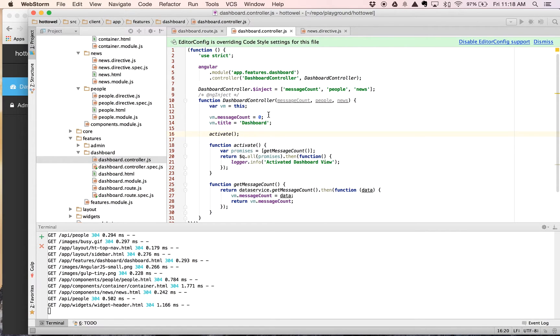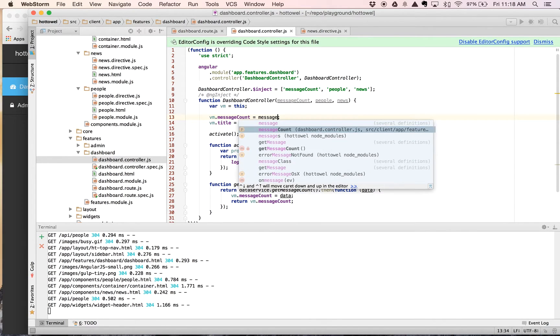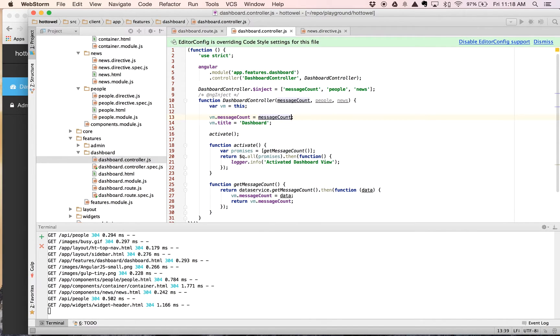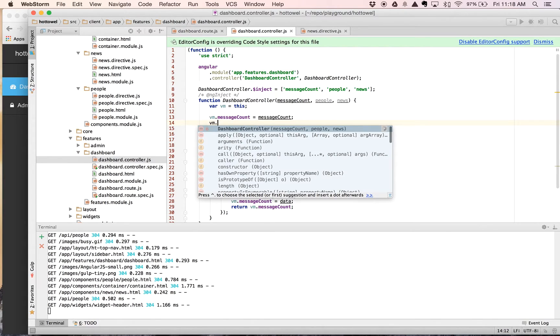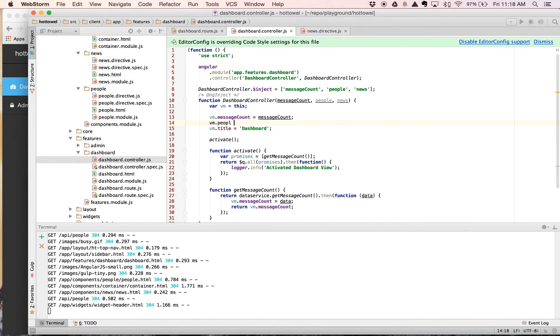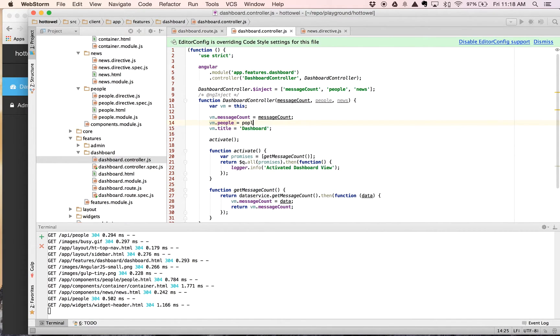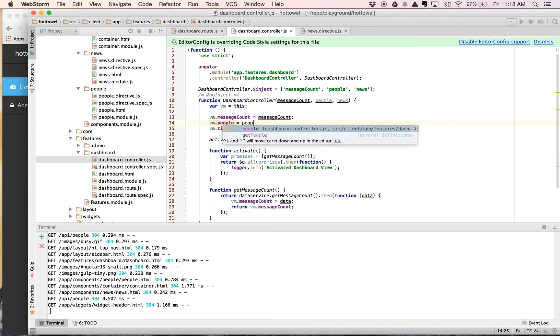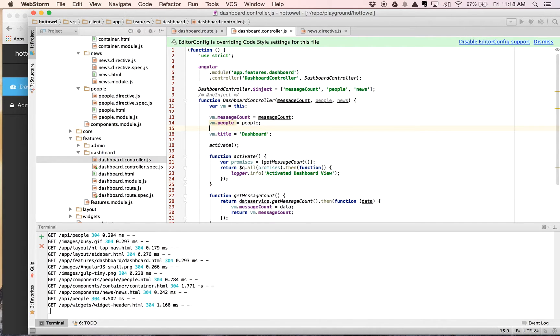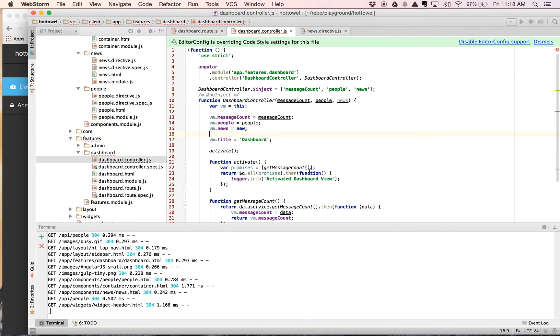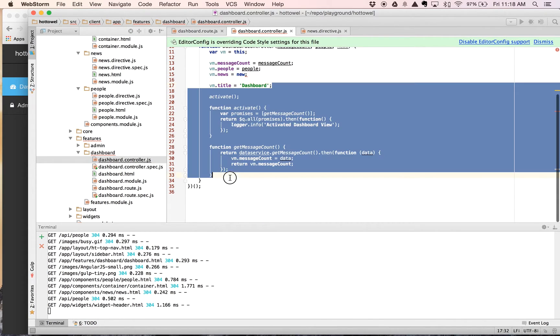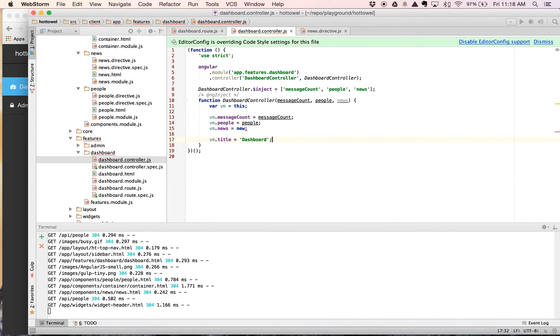And on these now, we need to go ahead and set our message count equal to our message count. We're going to place that on the view model. Our vm.people equals people and vm.news equals news. Great. And everything else that's in here can go away.